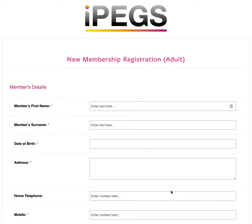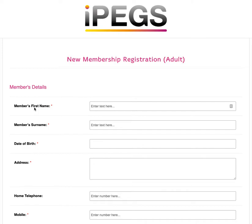In this video I'm going to show you our new Membership Registration Form template. This template is available on the IPEG system and is fully editable so you can add your own logo as well as set your own primary colours and mandatory field highlight colours.